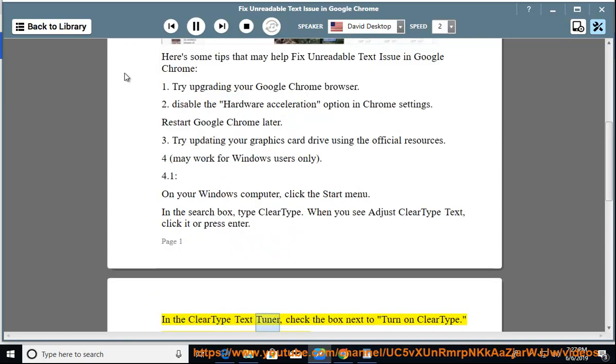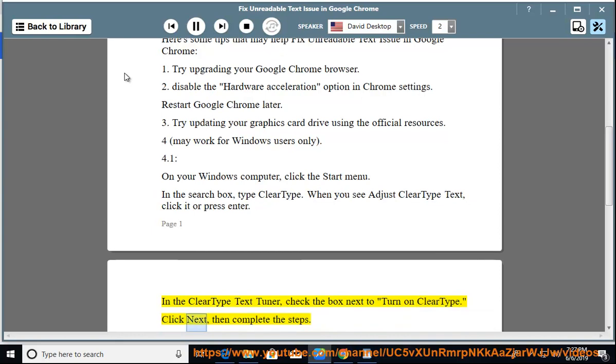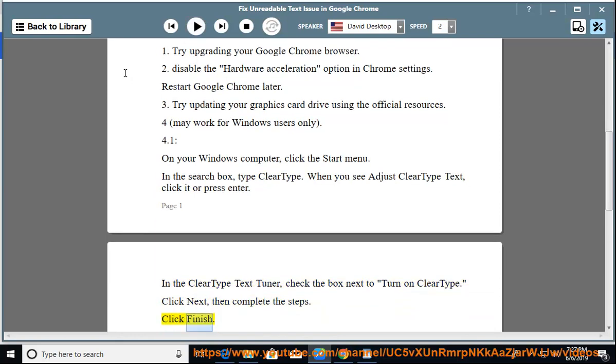In the ClearType Text Tuner, check the box next to turn on ClearType. Click Next, then complete the steps. Click Finish.